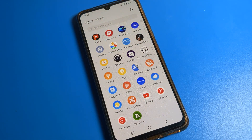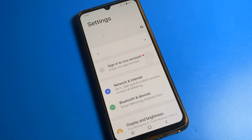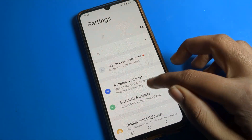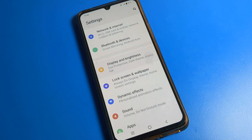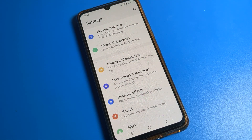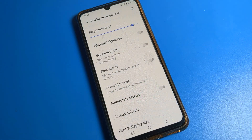Once you open the phone settings, you can see this type of settings screen. Scroll down and click on Display and Brightness setting to turn on auto rotate screen.